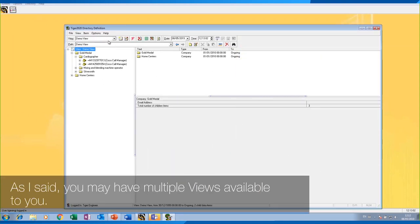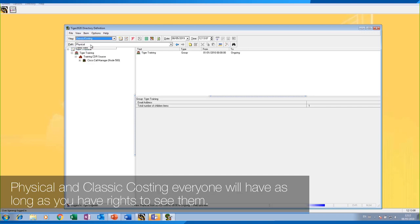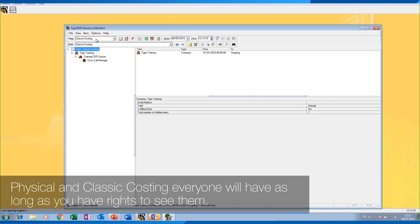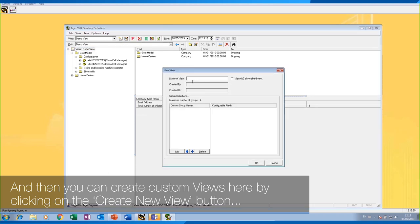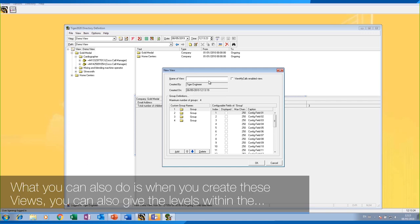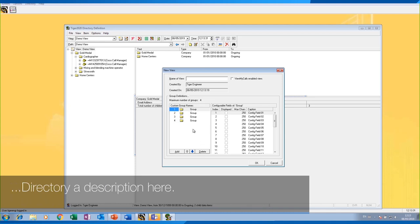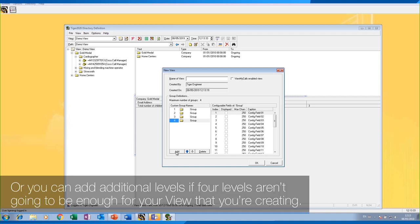You may have multiple views available to you. Physical and classic costing views are available to everyone as long as you have rights to see them. You can create custom views by clicking on the 'Create New View' button and giving the view a name. When you create these views, you can also give the levels within the directory a description, or add additional levels if four levels aren't going to be enough for the view you're creating.